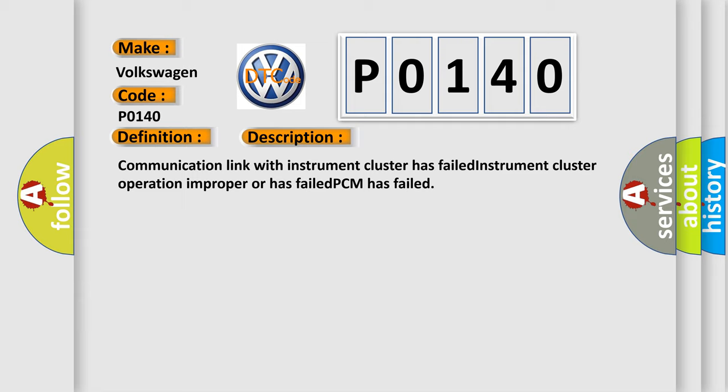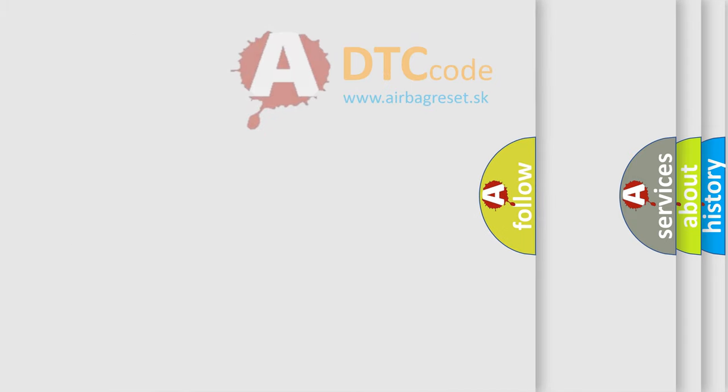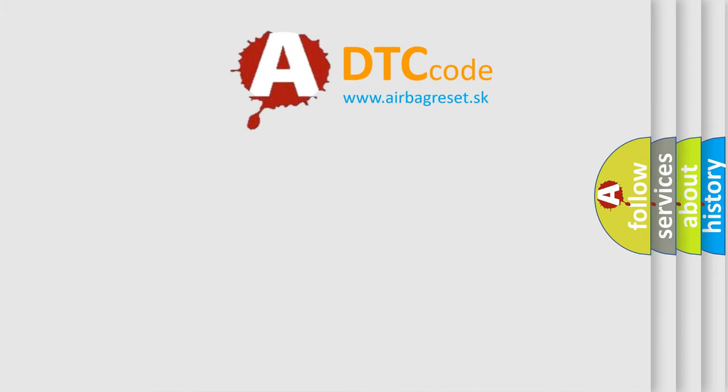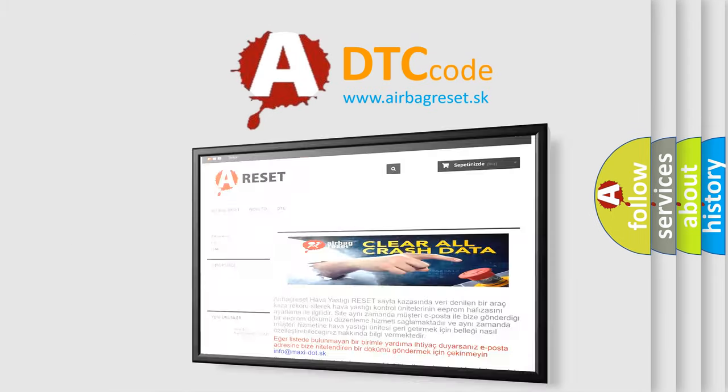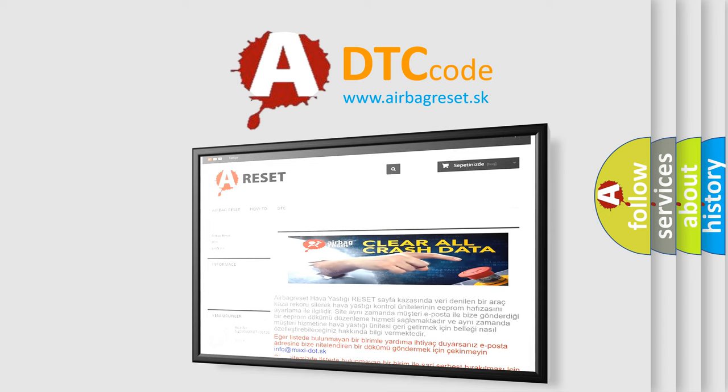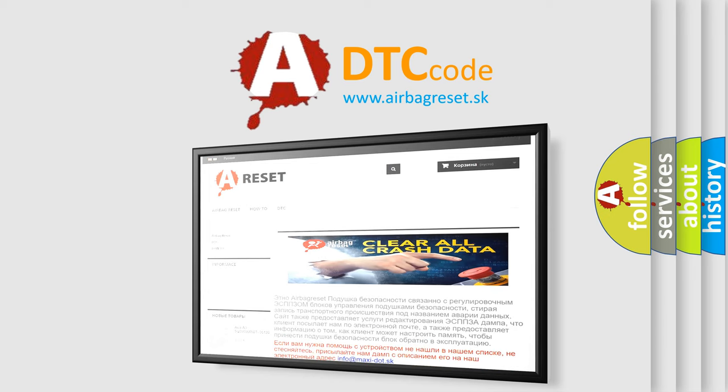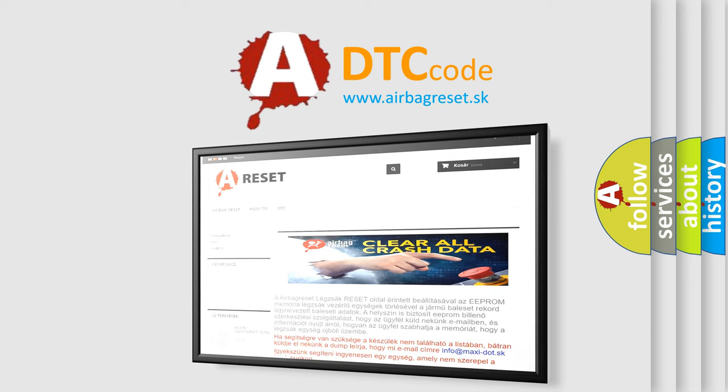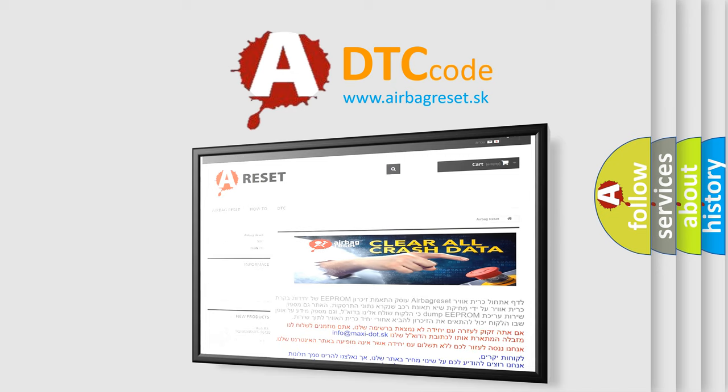The Airbag Reset website aims to provide information in 52 languages. Thank you for your attention and stay tuned for the next video.